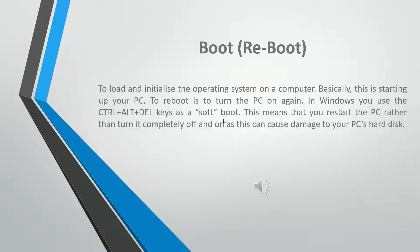To boot is to load and initialize the operating system on a computer — basically, this is starting up your PC. To reboot is to turn the PC on again. In Windows, you use the Ctrl+Alt+Delete keys as a soft boot, meaning that you restart the PC rather than turn it completely off, as this can cause damage to your PC's hard disk.